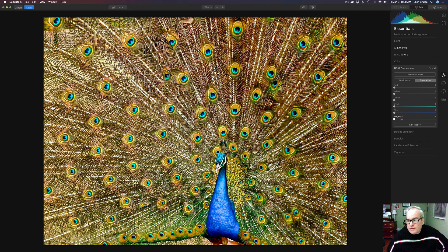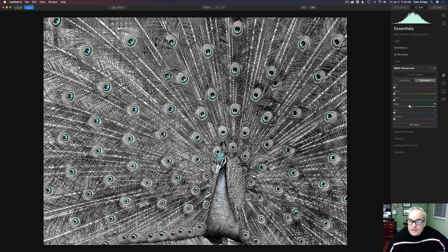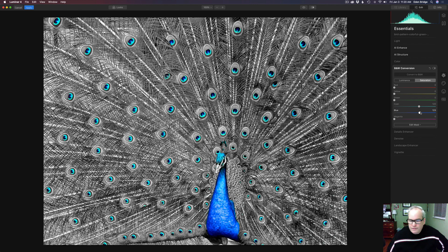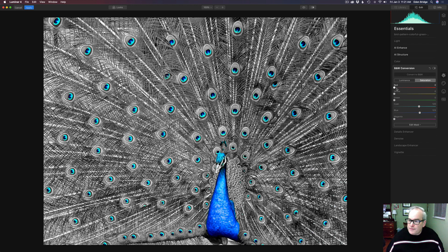We're going to use the feature called Saturation. We have red, yellow, green, cyan, blue, and magenta here. I'm going to start out by moving cyan to the right — the image turns black and white and it's only finding cyan. We find the cyan colors of the image and adjust to where it looks pretty good. Then we come to blue and pull it up to get the body of the peacock looking natural. Then I used red — pull up the red a little bit.